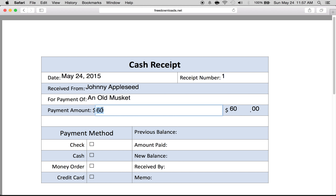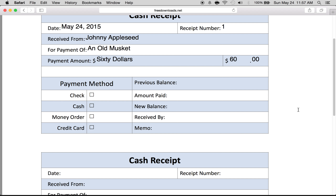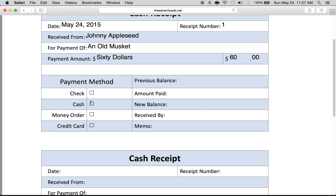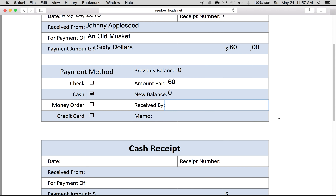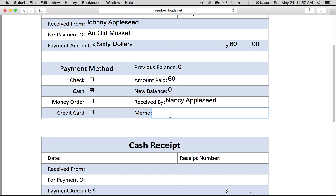You would write it just like a check. Payment method: we will say cash. Previous balance: zero. Amount paid: $60. New balance: zero. Received by: we'll say Nancy Appleseed.